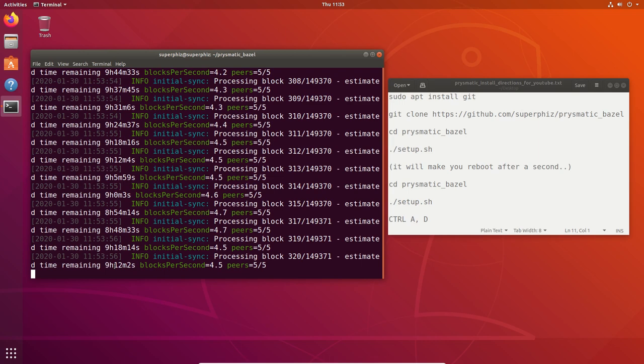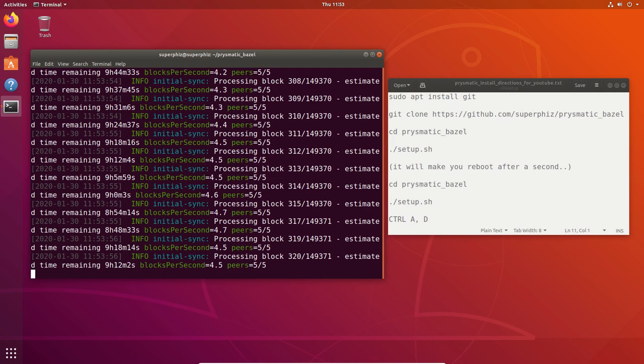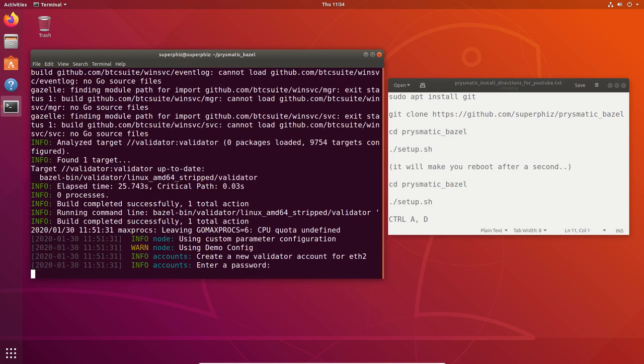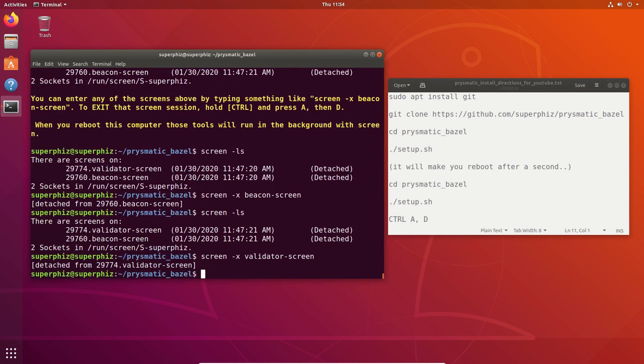Now to exit this screen session, I'm going to hold the control key and type A and D. And now I'm back at the main screen. If I reboot, I'm going to, and I go to a regular terminal, it's going to look like a regular terminal, but I can do screen dash LS there. I'll see that I have the screen sessions. I can enter them. I'm actually going to open the validator right now, just for giggles. I can see the validator is running. It's actually asking me to create a new password. If you decide to create a validator, you can do all of this. I'm not going to show you that in this video. And I type control A D to go back to this screen.